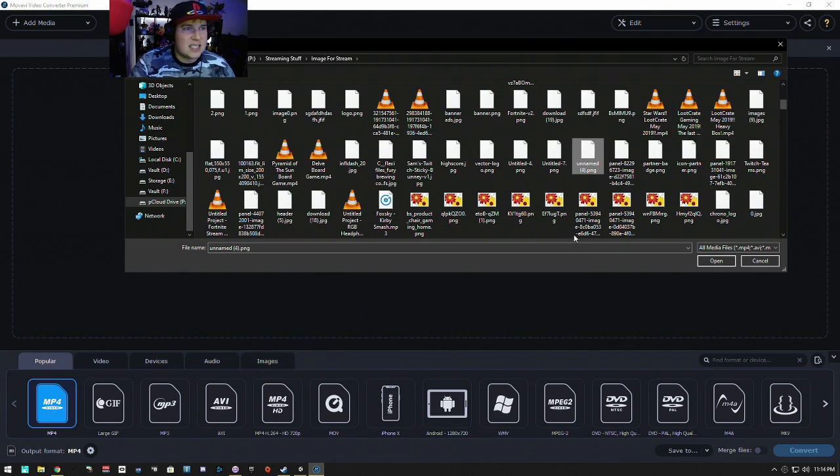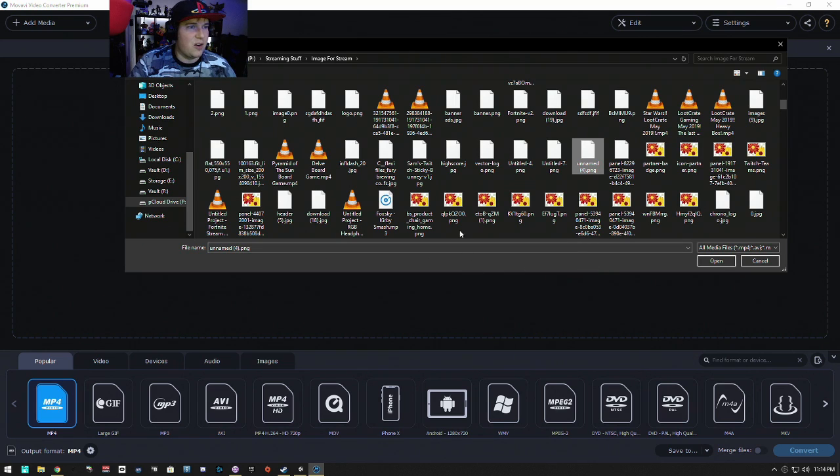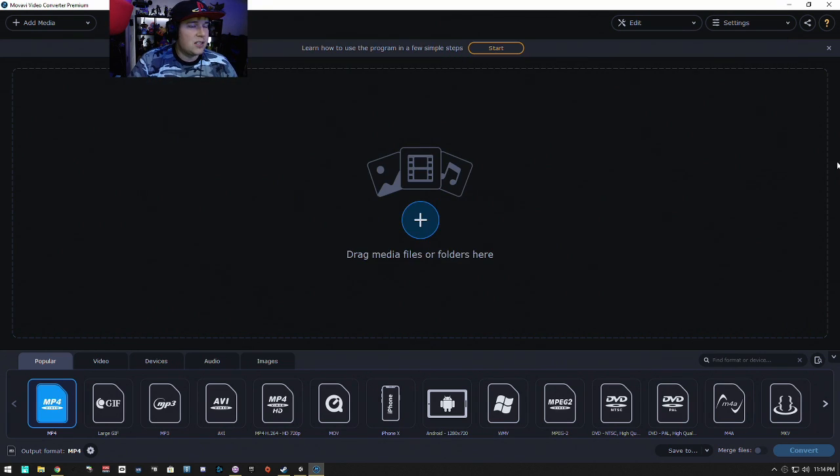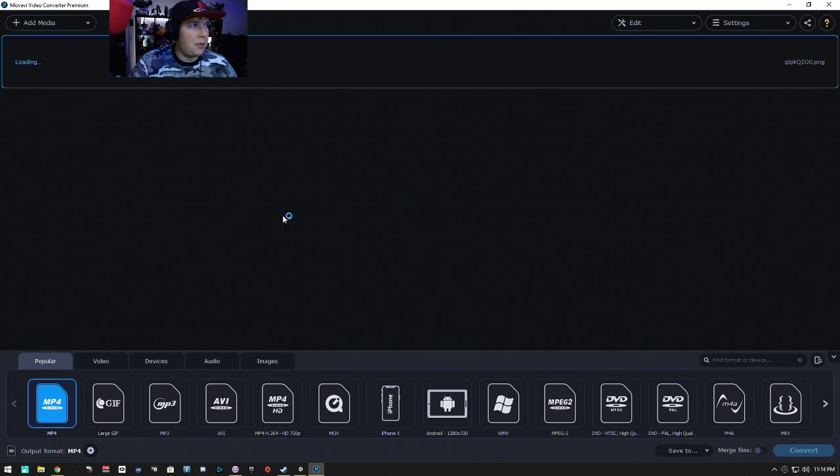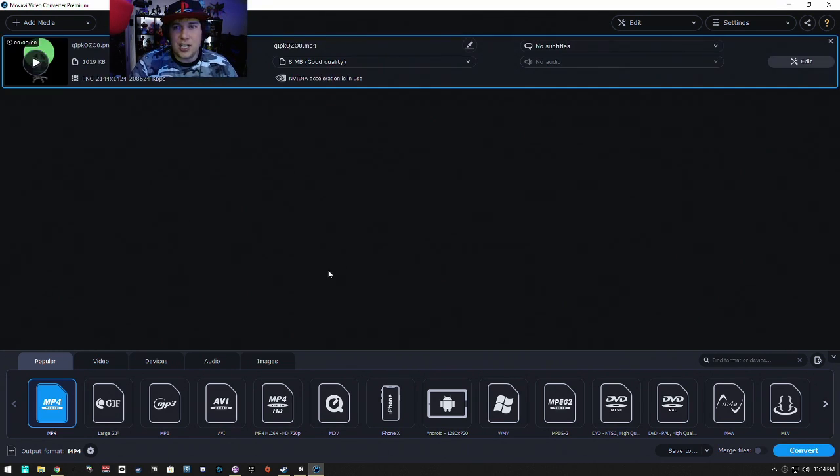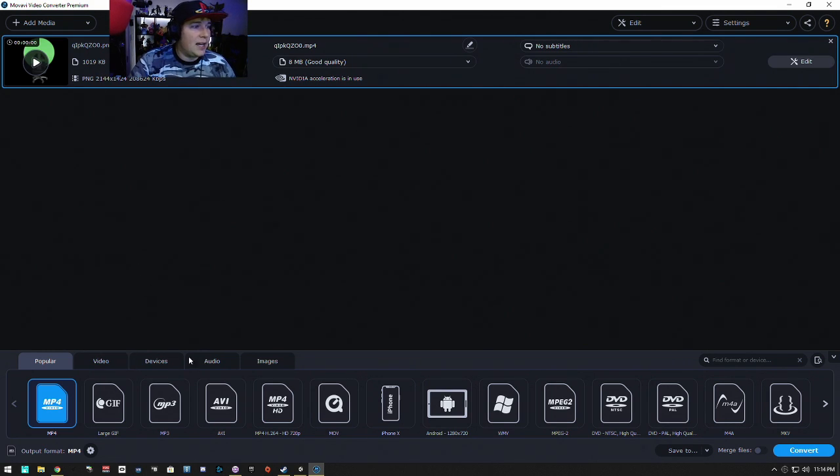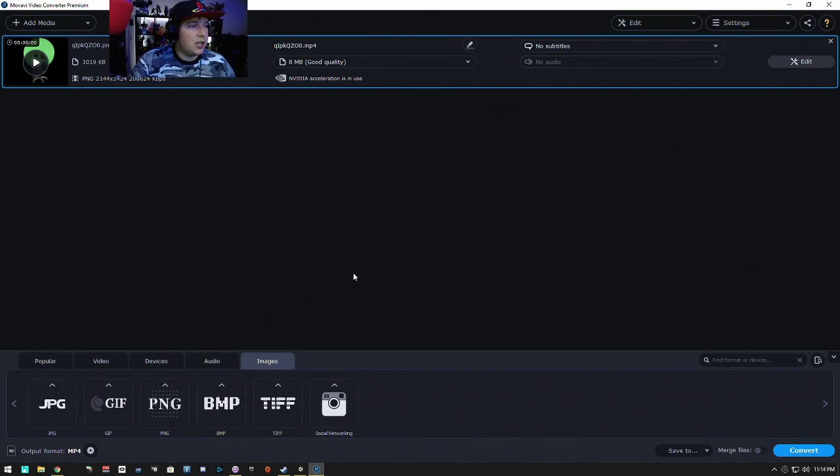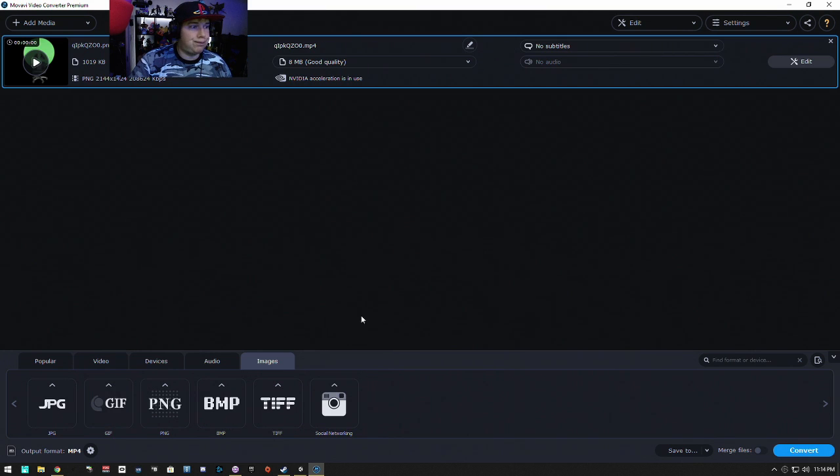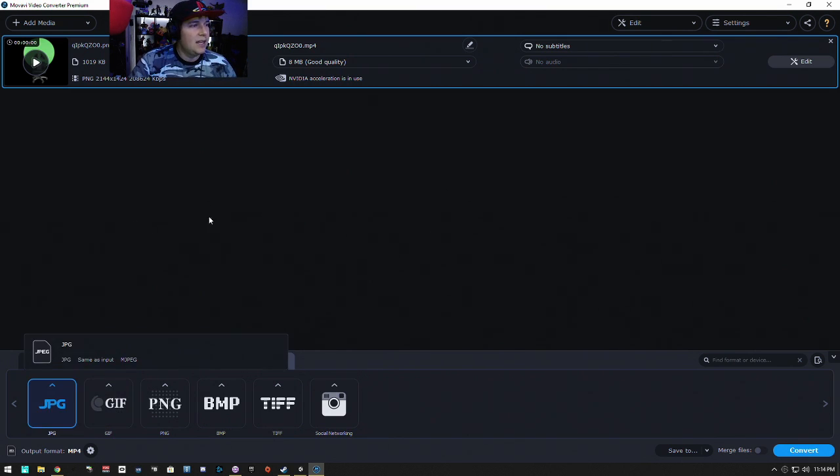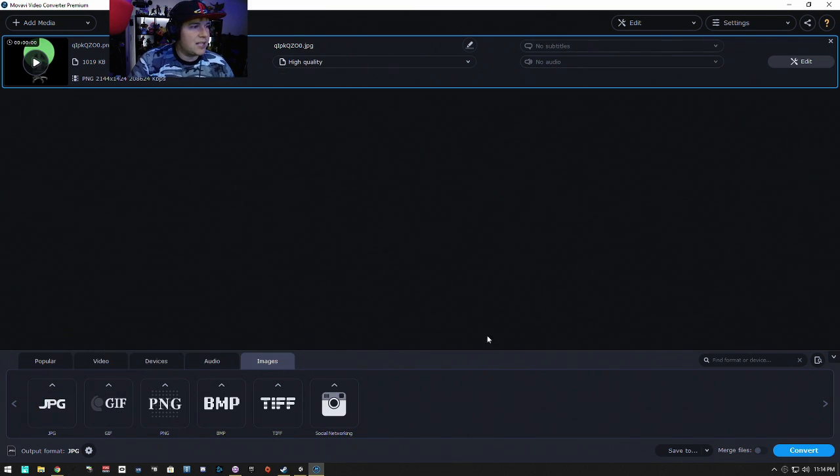Say for example you want this. This is a PNG. So say for example we want the PNG to be converted to a JPEG. Here we go.